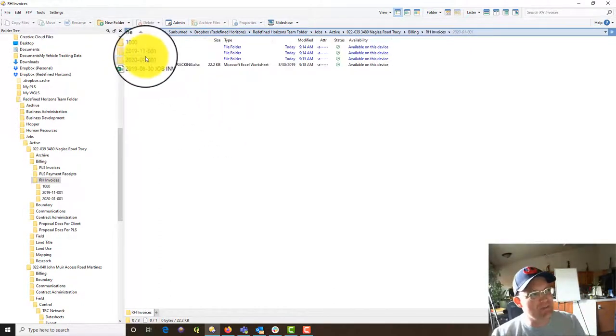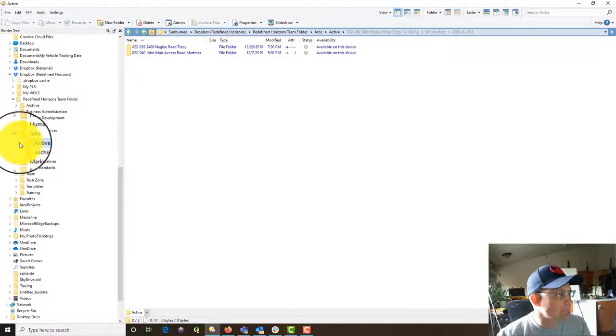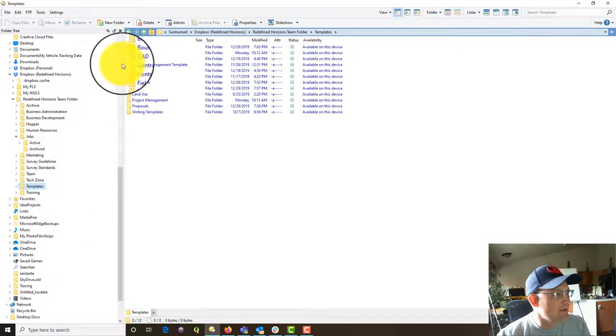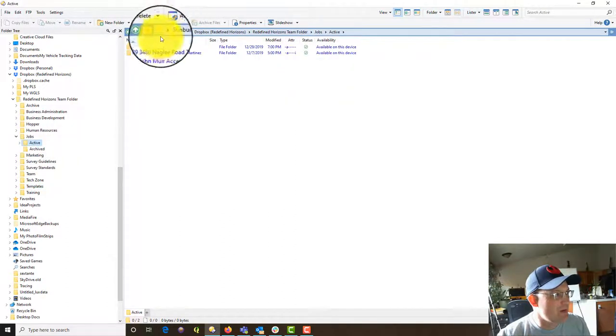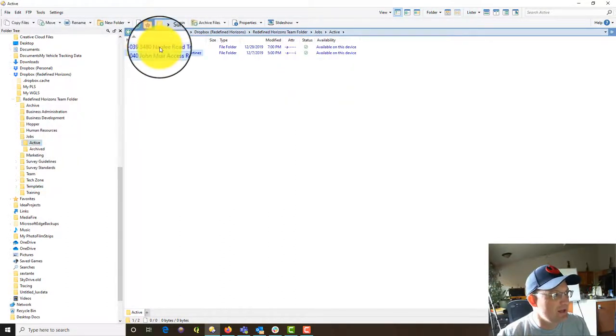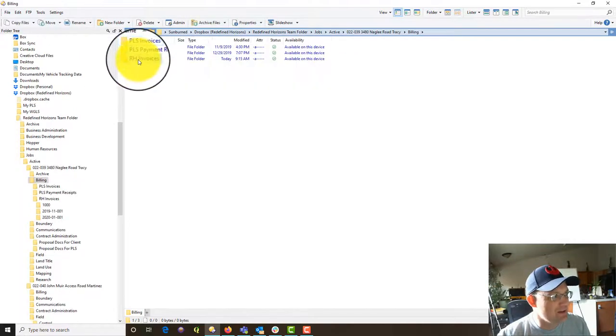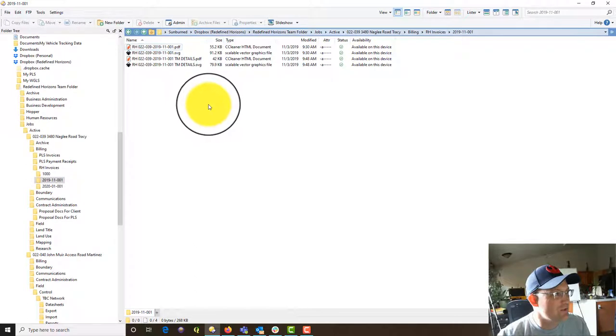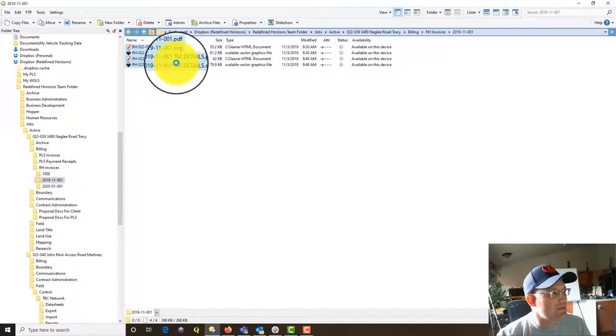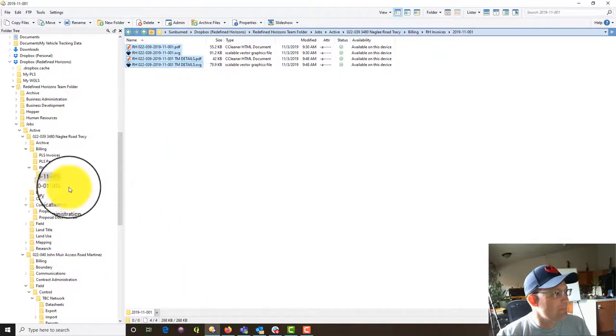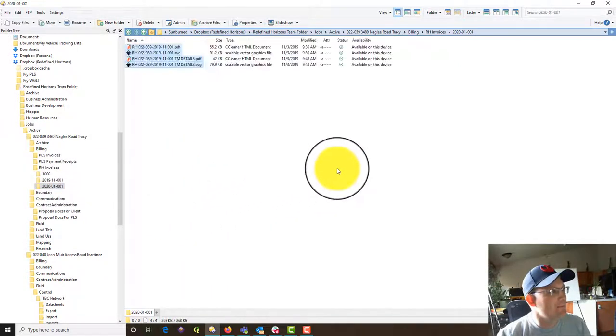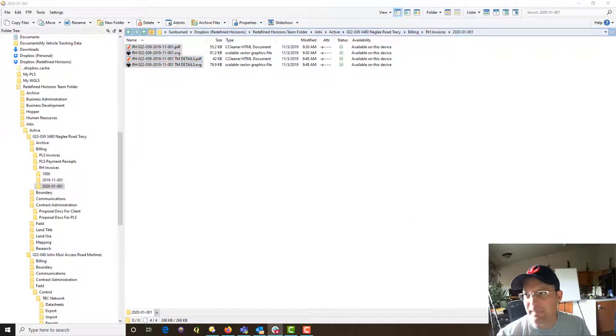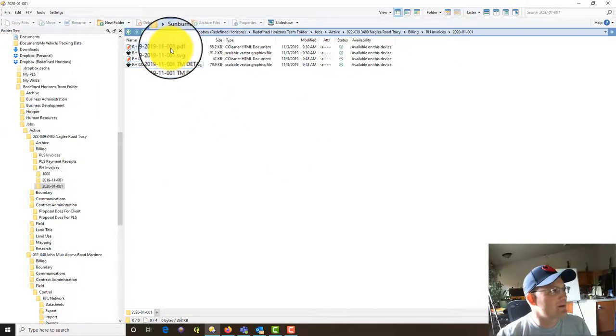If it's the very first invoice, you go into the templates folder in the billing to get the template, but because this is an existing job, we just want to go ahead and copy the last invoice because it already has all the information, the owner information and everything that we need. We are going to come down here and copy all this.